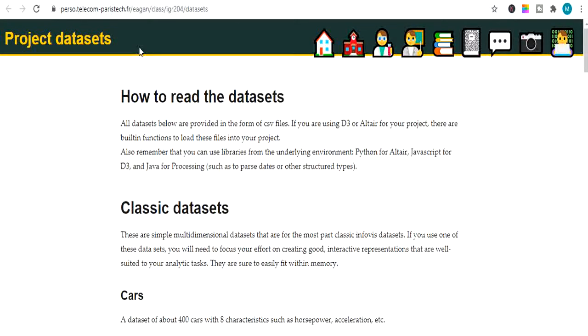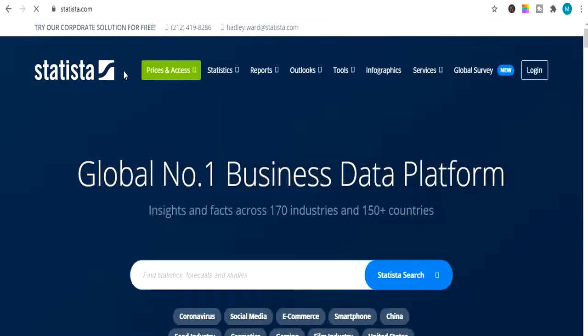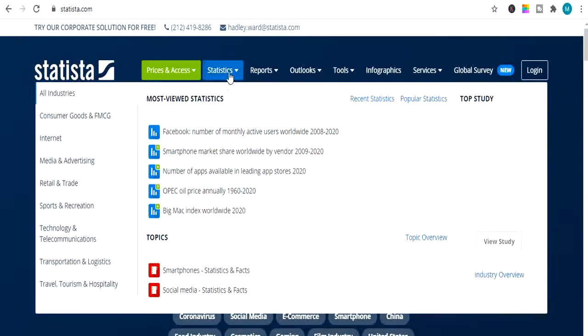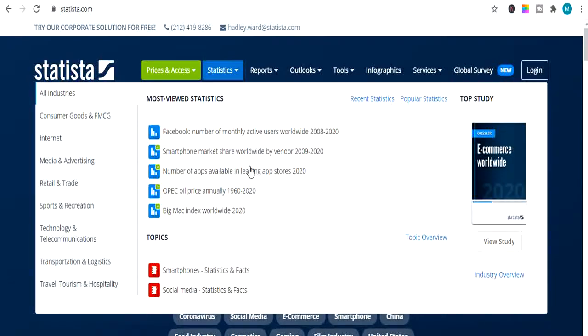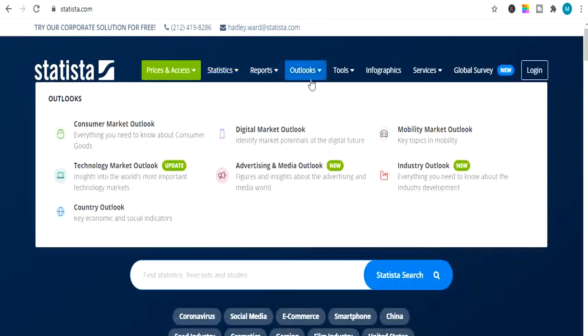Next we have Project Datasets. In this website you can read and download datasets of different sectors, different categories and different companies. Next is the world's number one business data platform, taxicard.com, where you can search data across 170 industries and more than 150 countries for absolutely free. This website also includes stats, data on different companies, reports, outlook, tools, infographics and lots of services.